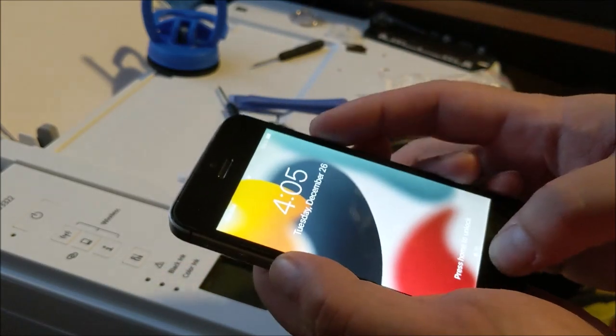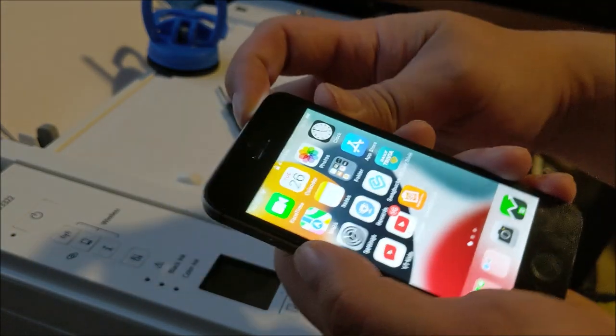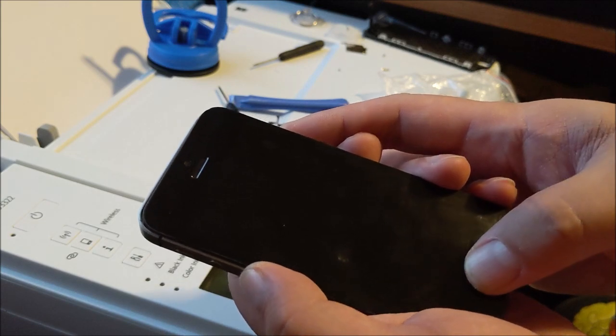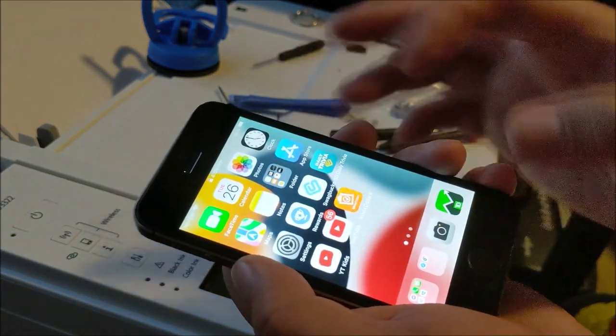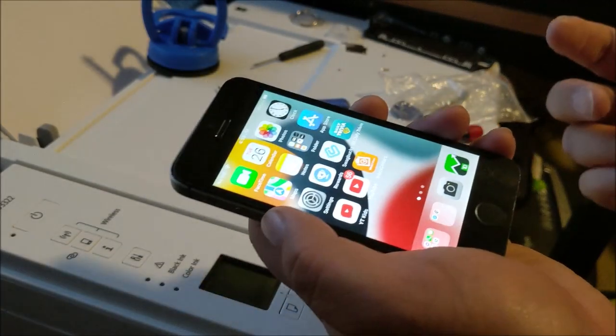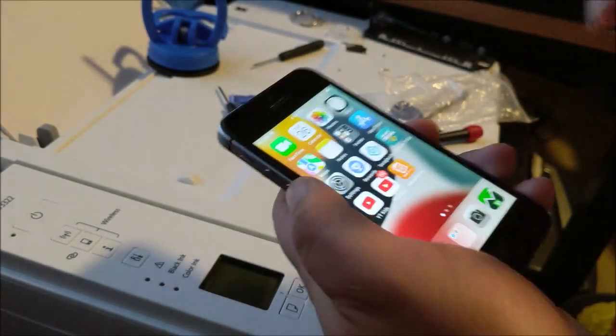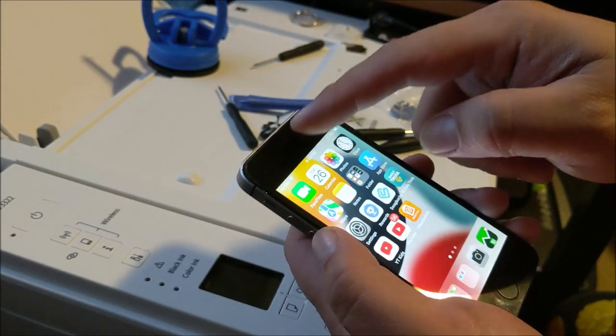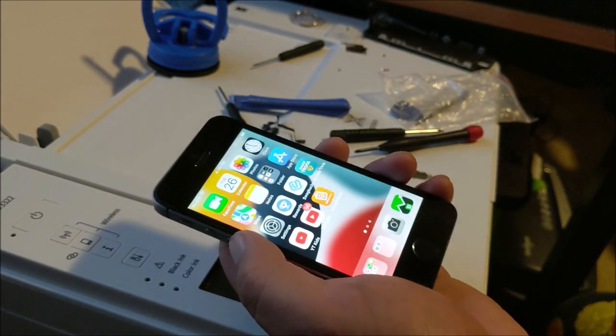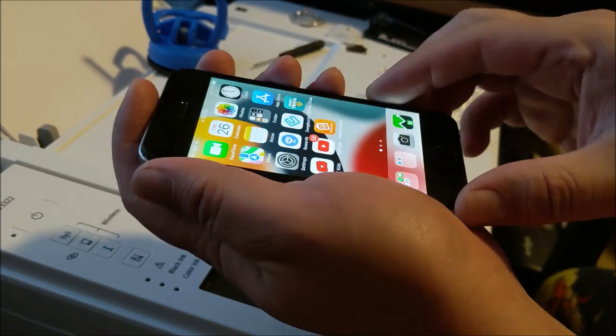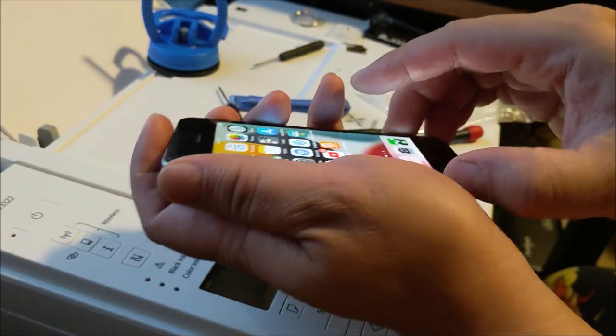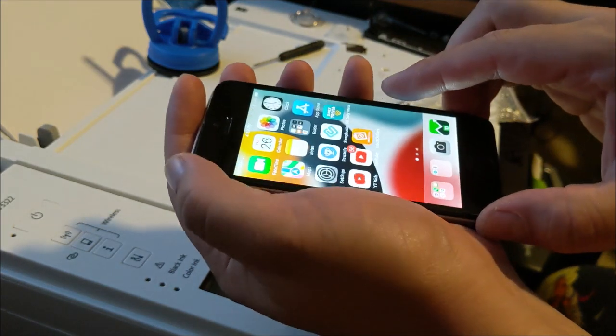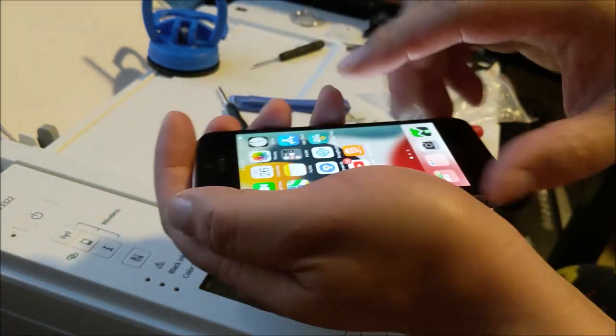Everything works. Unlocks with my fingerprint. Took me about 30 minutes to do. The screen looks pretty good. I didn't have to change the front camera and the earpiece, which was nice, saved me some time. So I didn't really properly close it. I wanted to test everything first, and now I'm gonna close the screen and call it a day.